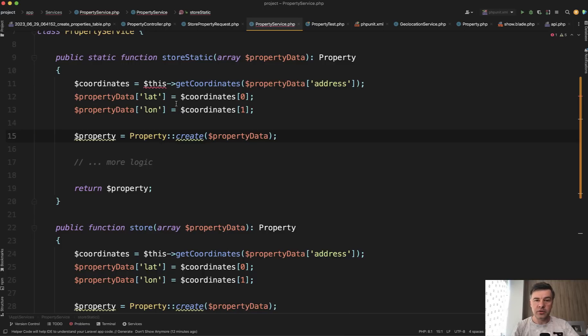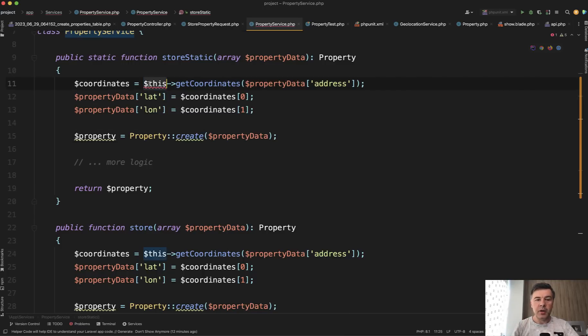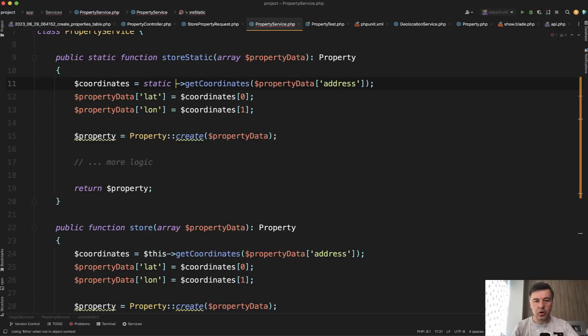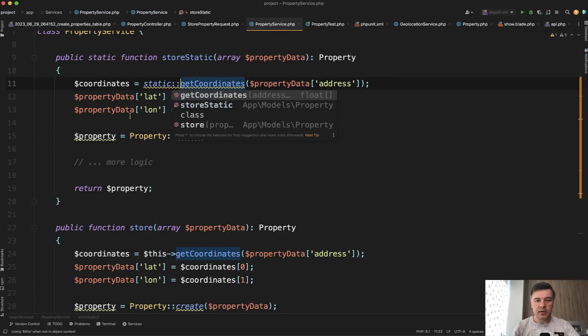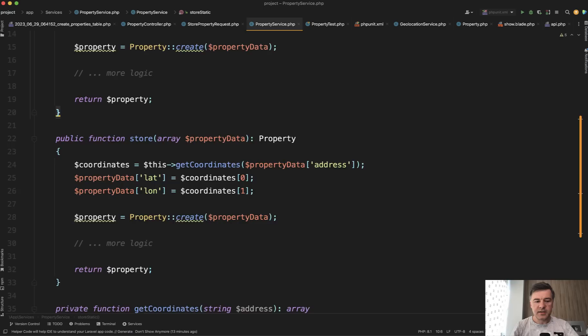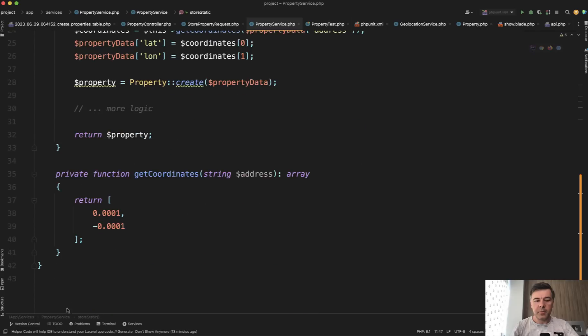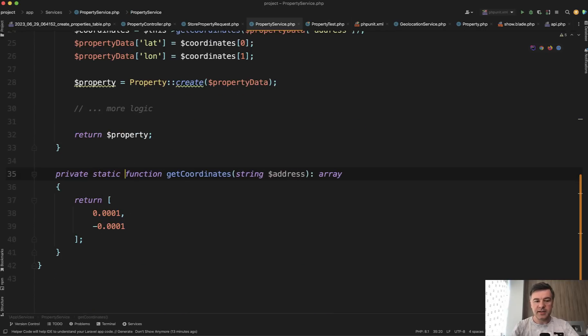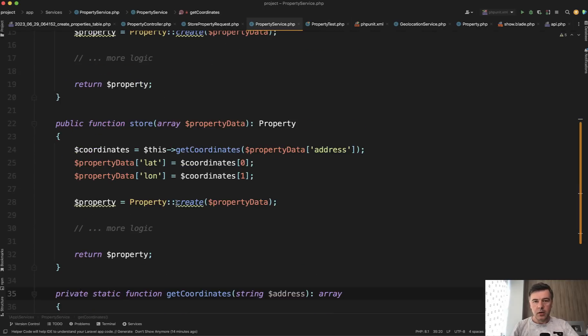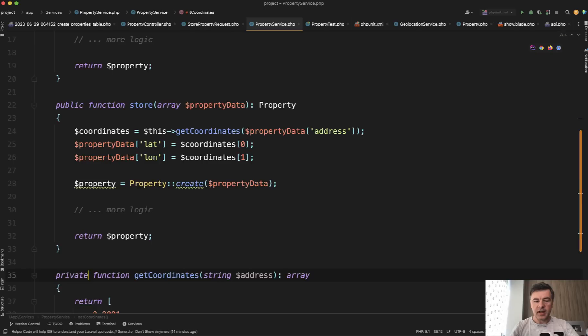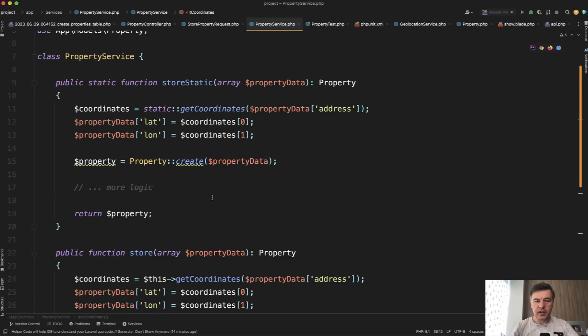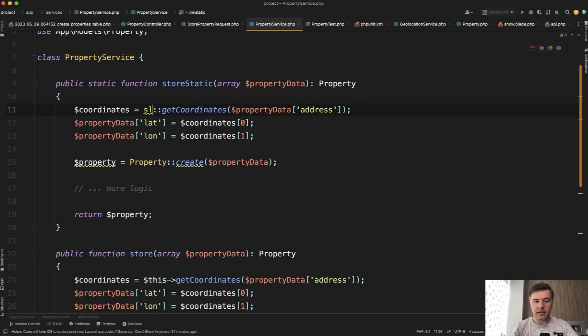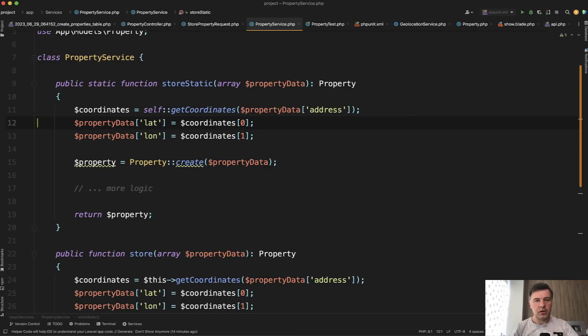If you do want to do that, then two options: either make that method also static, which means you can call static get coordinates like this. But then that method also needs to be static, private static like this. Or you can skip that static keyword and refer to that method as self get coordinates like this. That would also work.